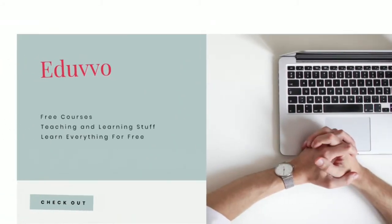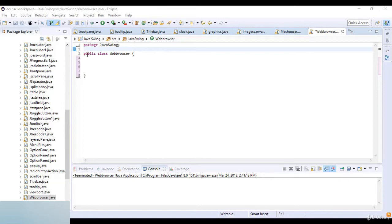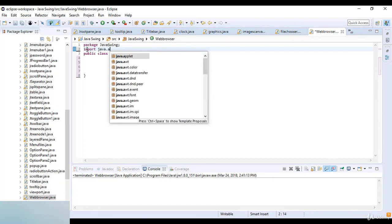Welcome to this lecture from Eduvo. In this lecture we are going to see how to create a web browser in Java Swing. For that I will import the necessary libraries.